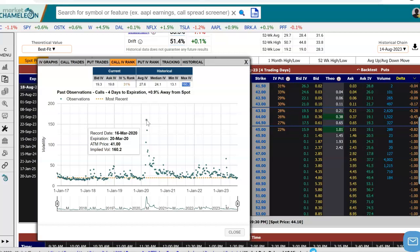So now we were able to answer a few important questions. Given the implied volatility in this particular option, we see that 31% of the historical observations in a similar option were below this level, the average was 27.6, the median was 24.1, and the range between the low and high was 13.1 to 160.2. That's really quickly how you can take an implied volatility for a particular option and look back in history to get the IV percentile rank, the average, median, and range.